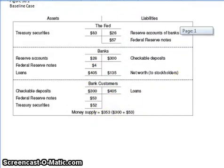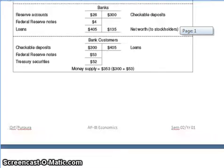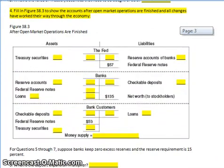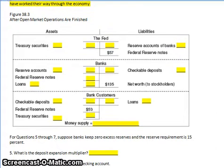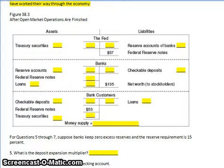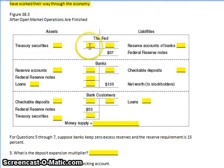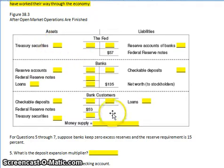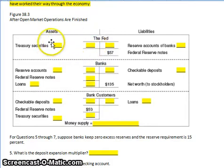Now, we assume the Fed wants to decrease the money supply from $353 to $303. We already know they sell securities. The Fed had $83 of securities, and we want to sell $5 of those, so the securities asset decreases from $83 to $78 — a negative 5 change. The Fed's reserve bank accounts have also been drawn down by $5, going from $26 to $21.